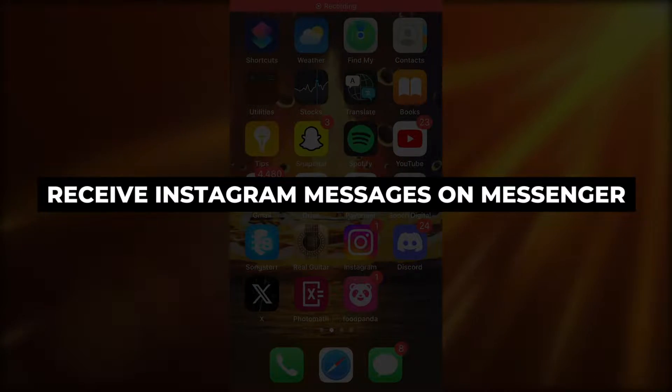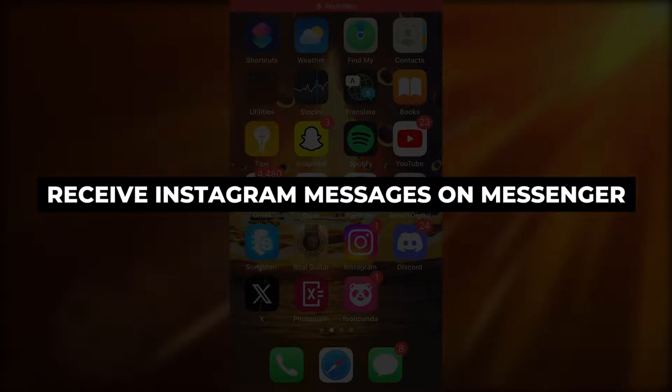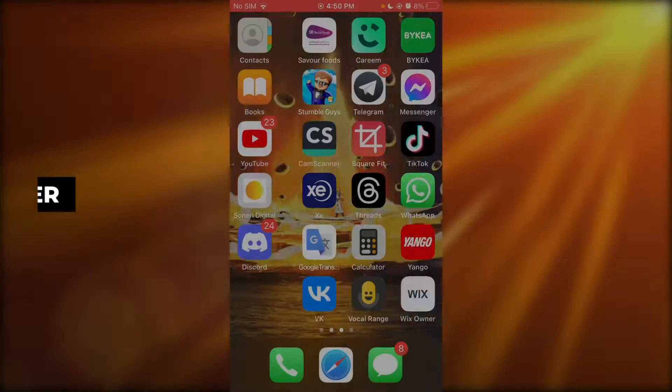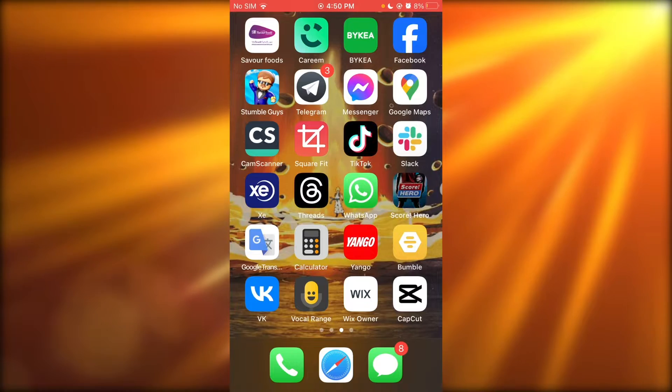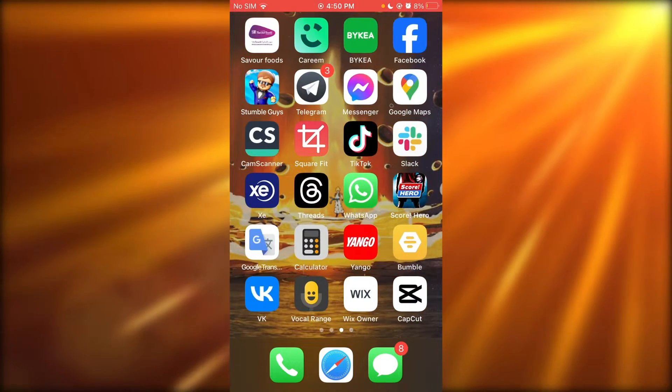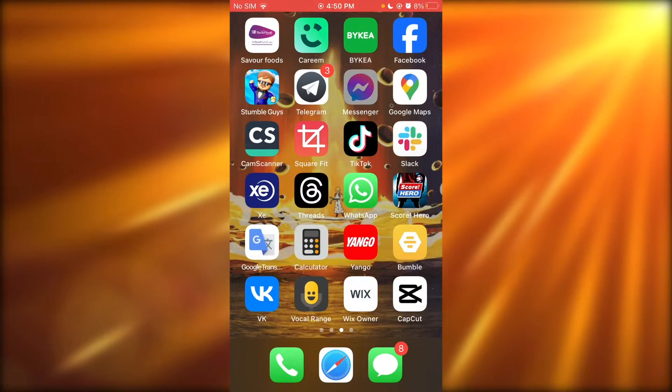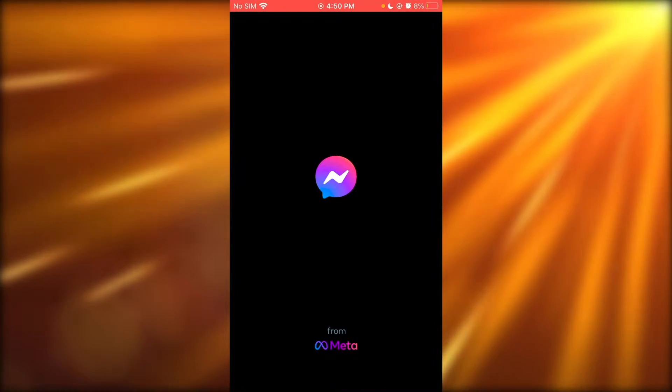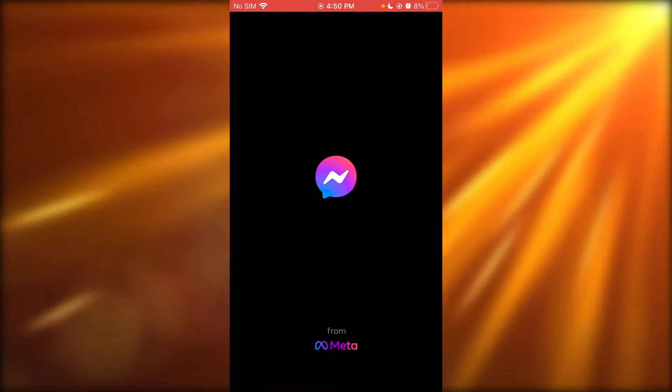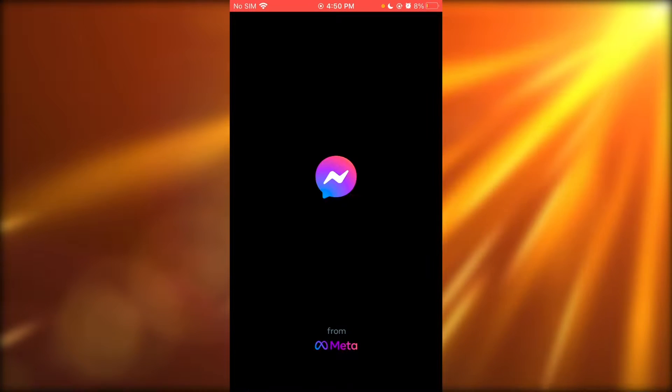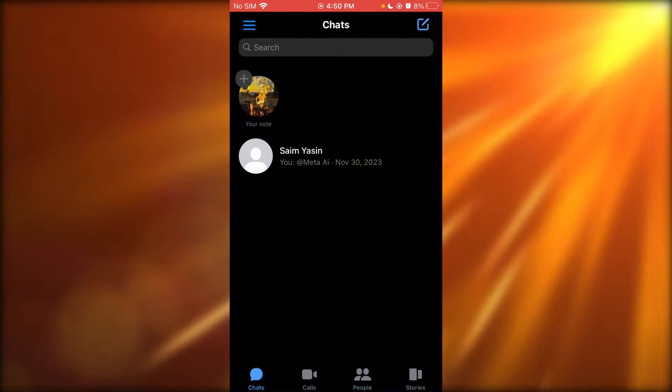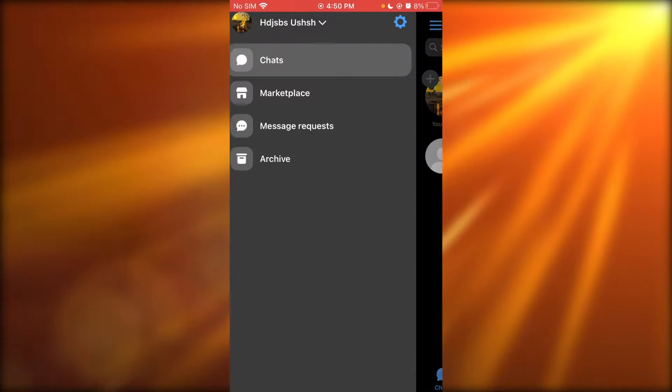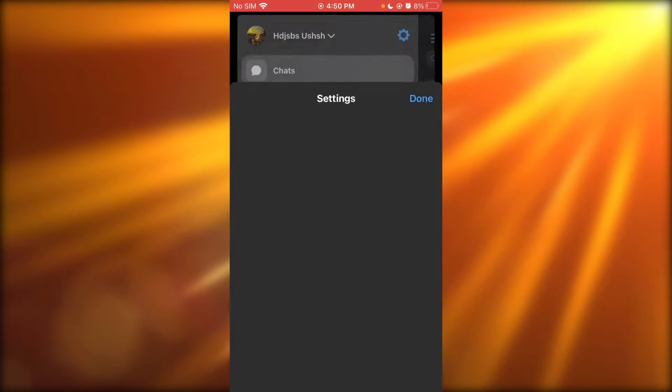How to receive Instagram messages on Messenger. If you want to receive your Instagram messages on your Facebook Messenger, this is how. Messenger and Instagram are practically connected because of the Meta servers.